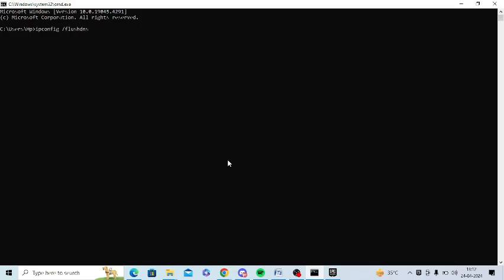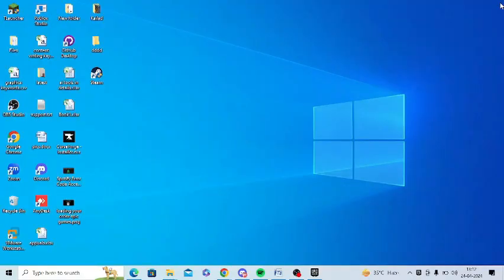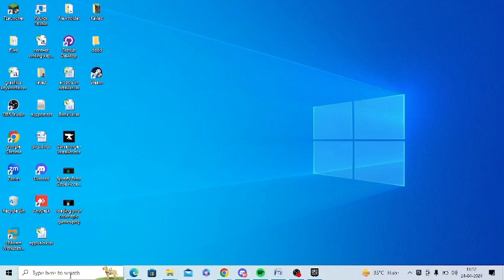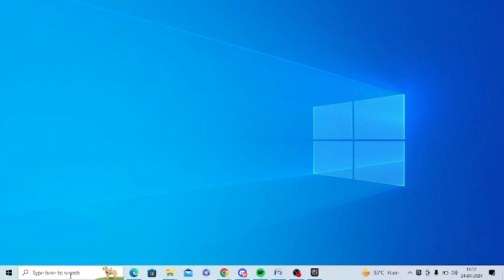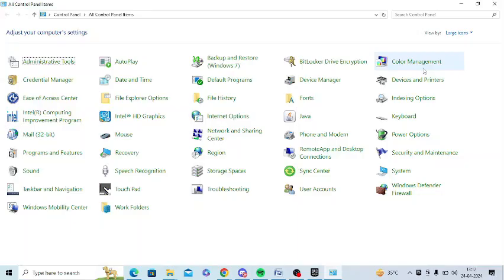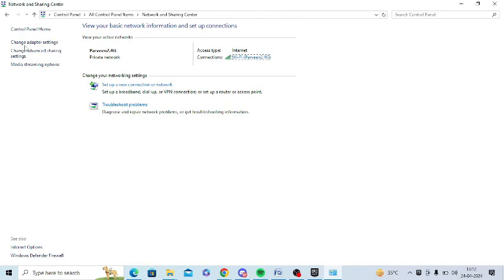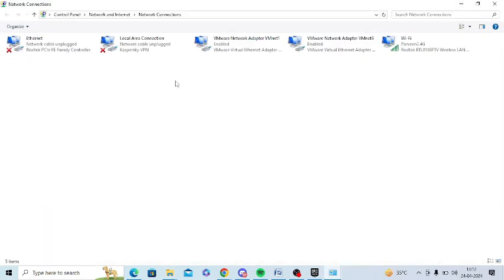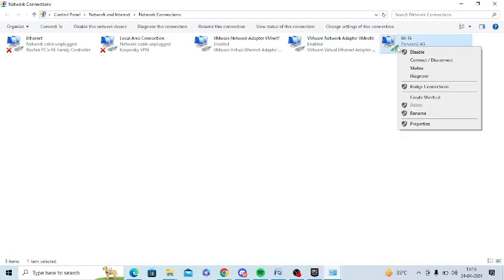The last step is to change the DNS address. For this, you need to go to the Control Panel in your system. Now you need to click Network and Sharing, click on Change Adapter Settings. From here, you need to find your Wi-Fi, right-click on your Wi-Fi, and click on Properties.